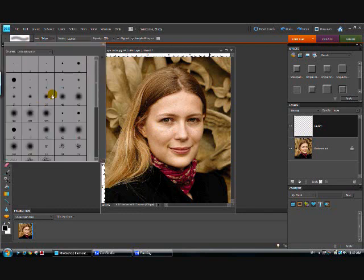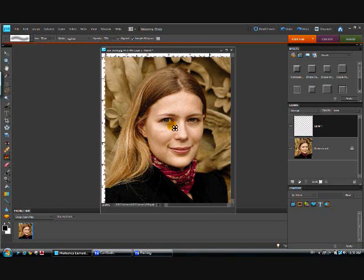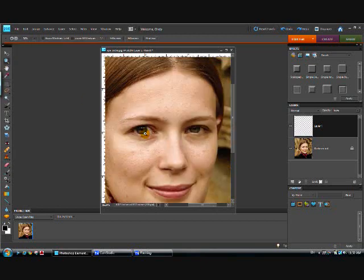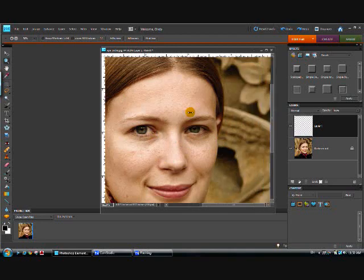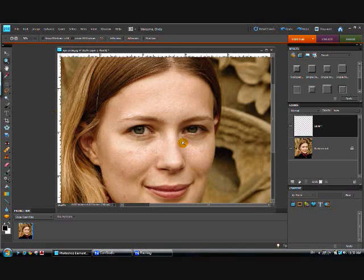Then in your brush palette, select one of these. We don't want a hard brush like that, we want something with softer edges. So let's select that one. And then let's zoom in on our photograph to the eye area that we're going to be working on.